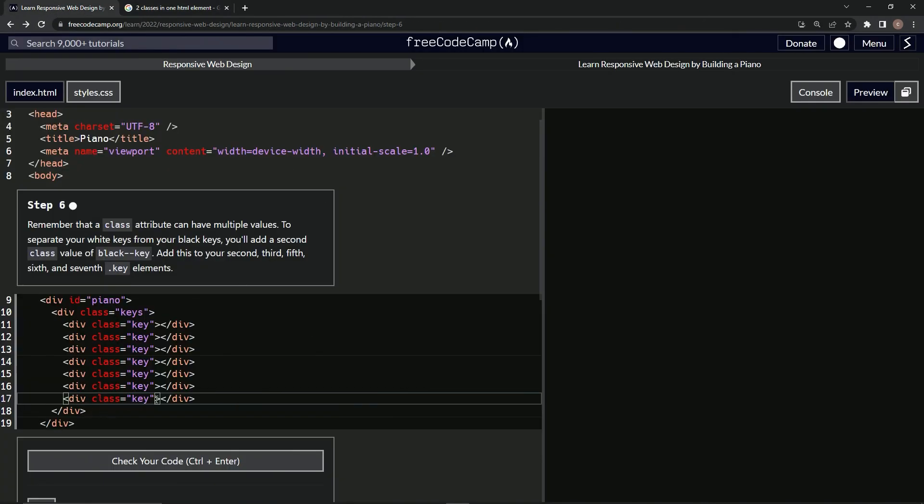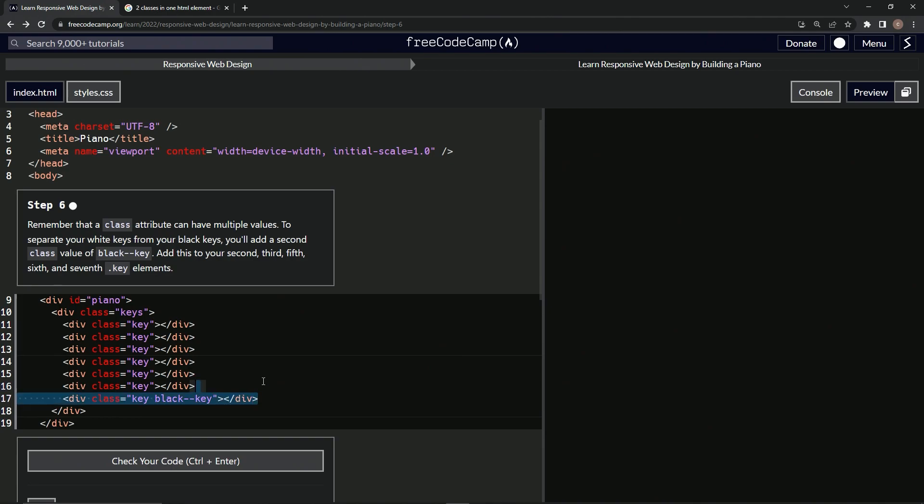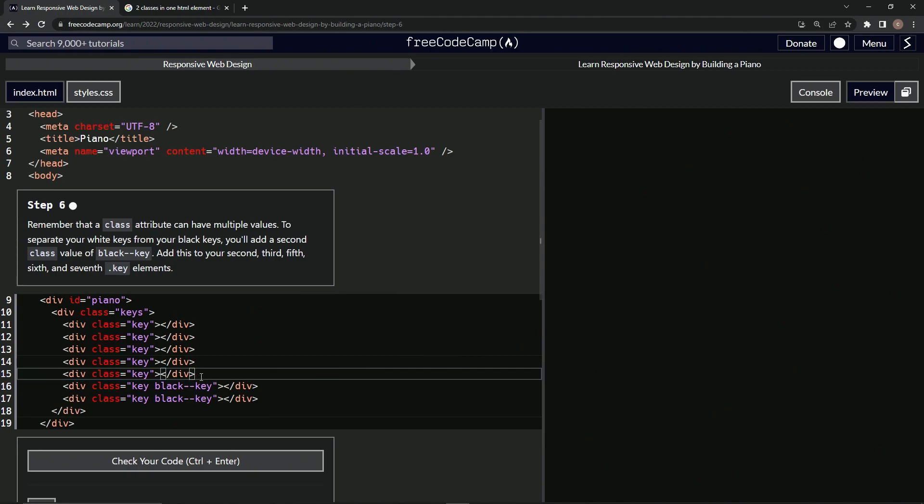Alright, so we'll come down here to this one. We'll put black-hyphen-key. And then we'll do this right here. Copy this, paste it, paste it like this.